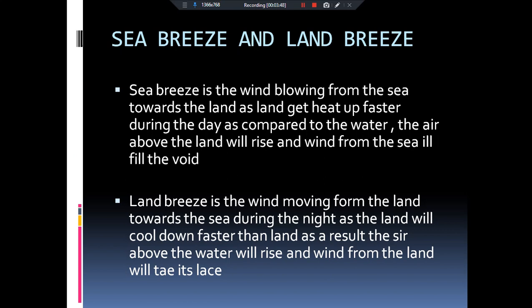Raat ko sun overhead nahi hai jiski wajah se land aur water heat energy release karna shuru karenge. Specific heat of land bahut hi kam hai jiski wajah se hamari land bahut hi jaldi se thandi ho jaayegi. Lekin water bodies ne bahut zyada heat energy ko absorb kiya hua hai jiski wajah se use bahut time lagega release karne mein. Raat mein land bahut jaldi thandi ho jaayegi lekin water bodies comparatively garam hongi.